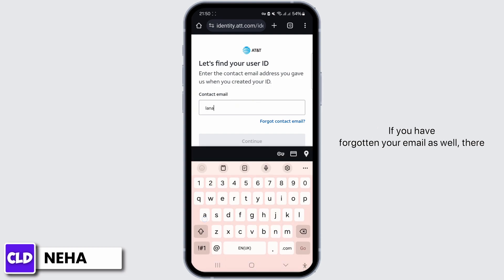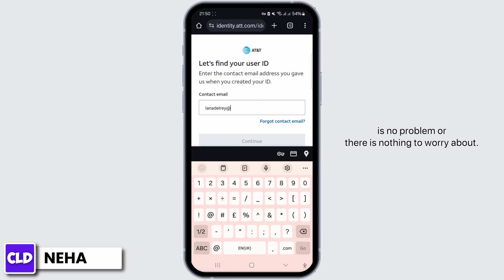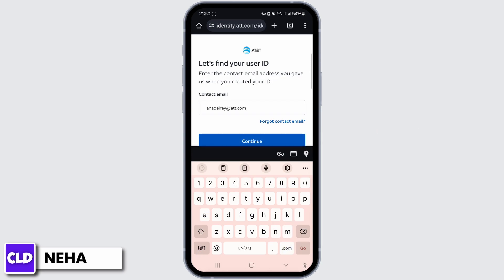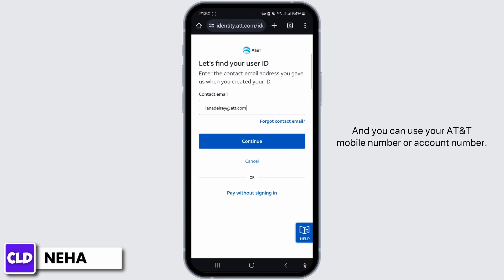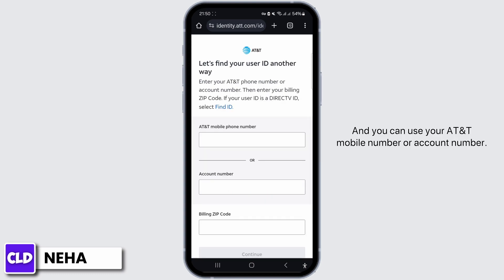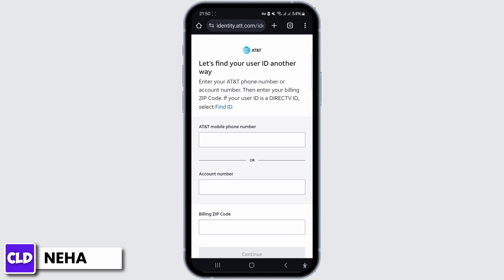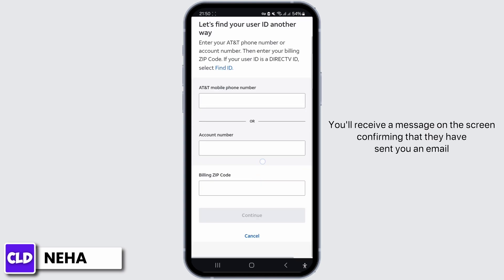If you have forgotten your email as well, there is nothing to worry about. You can simply click on Forgot Contact Email and use your AT&T mobile number or account number instead.